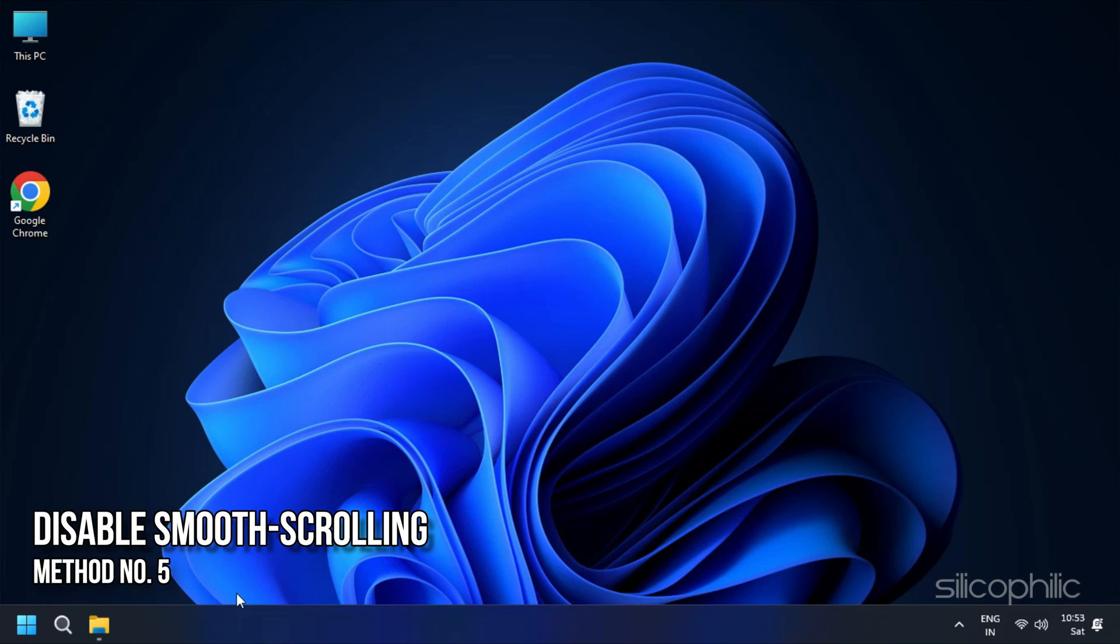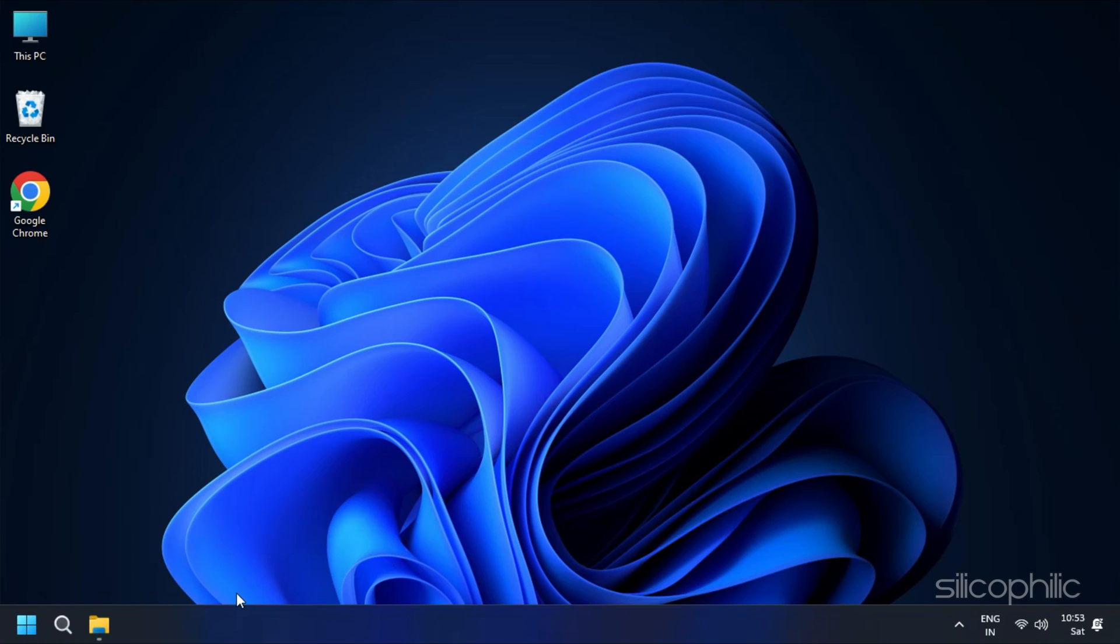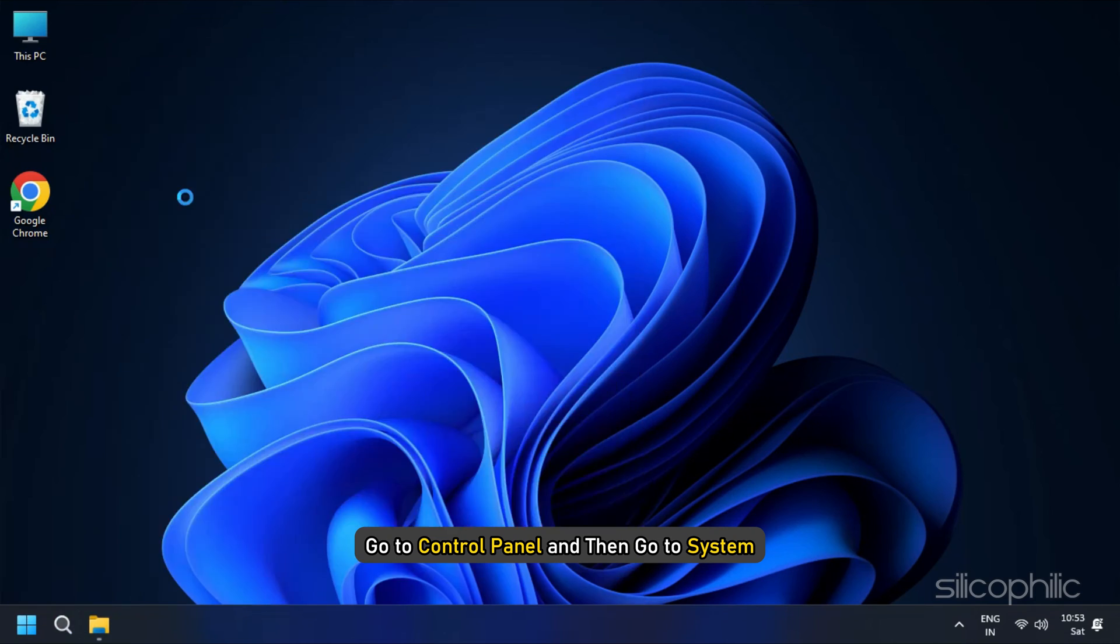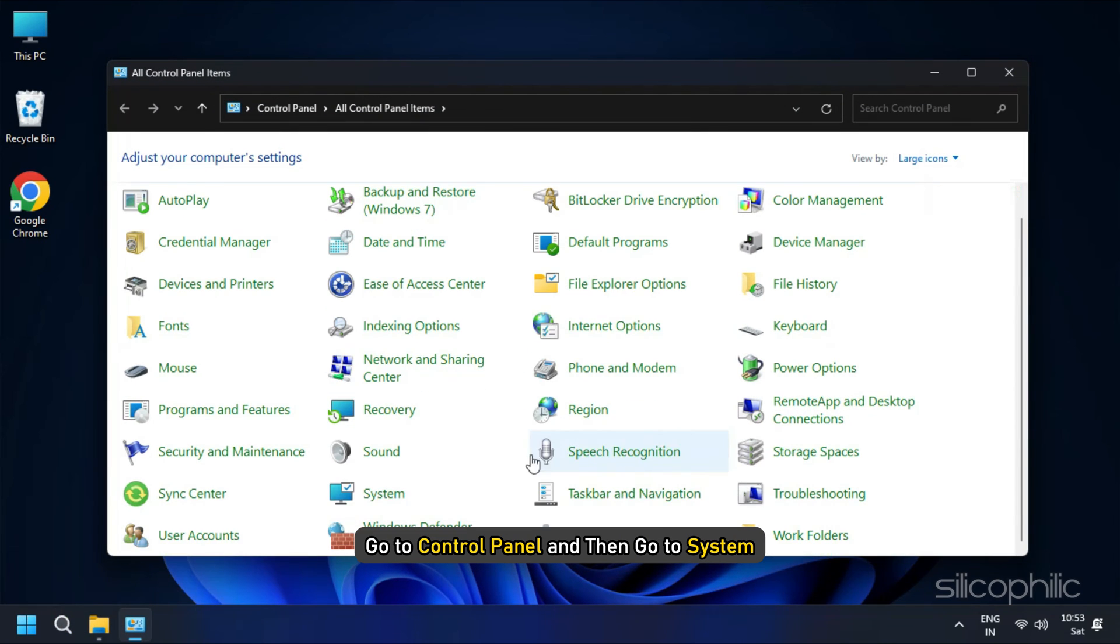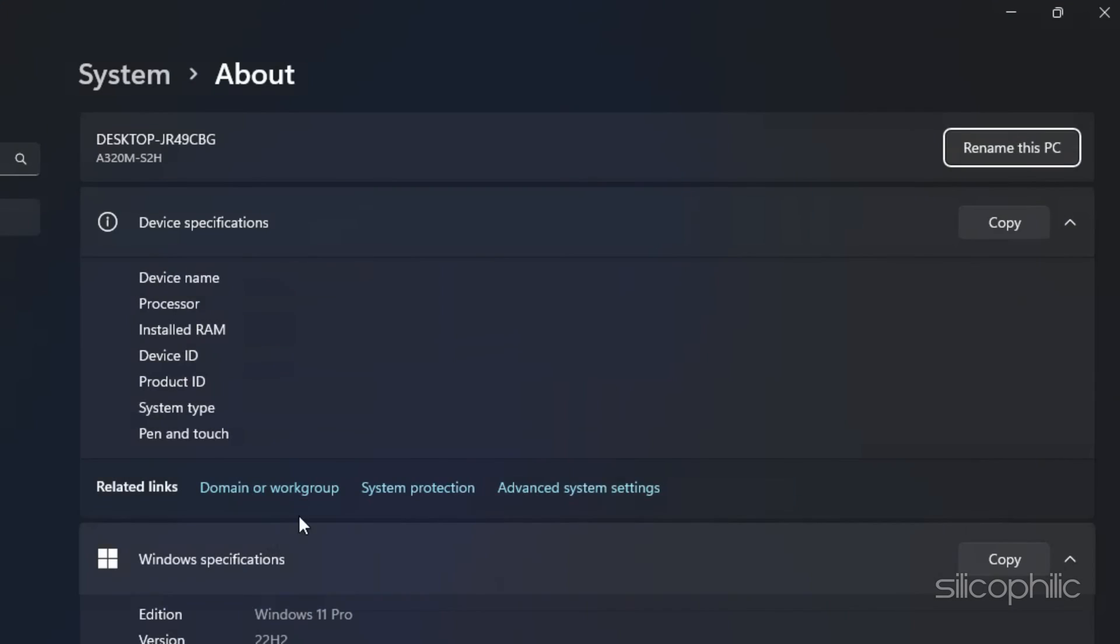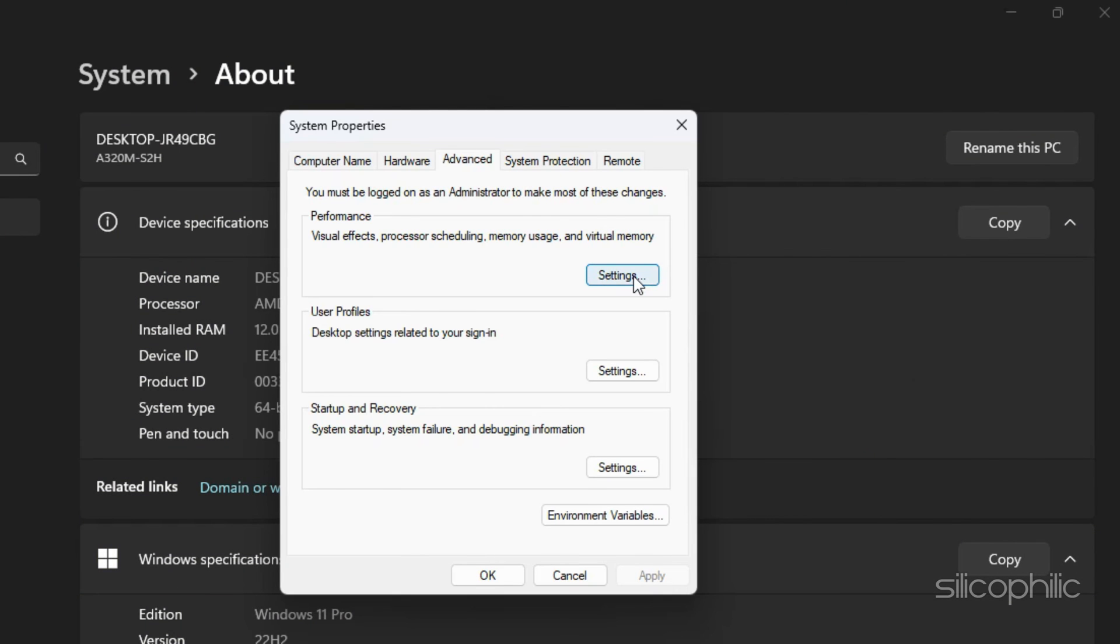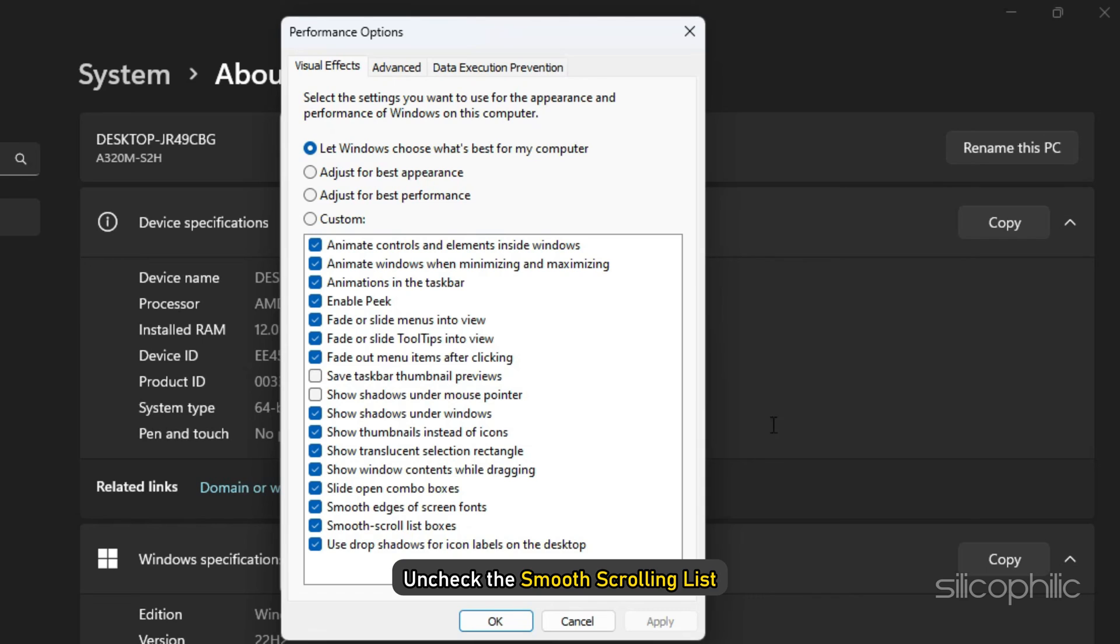Method 5: Disable Smooth Scrolling. Disable the Smooth Scrolling option can also help you to resolve this problem. To do this, go to Control Panel and then go to System, Advanced System Settings, Advanced, and at last Performance. Once here, uncheck the Smooth Scrolling list.